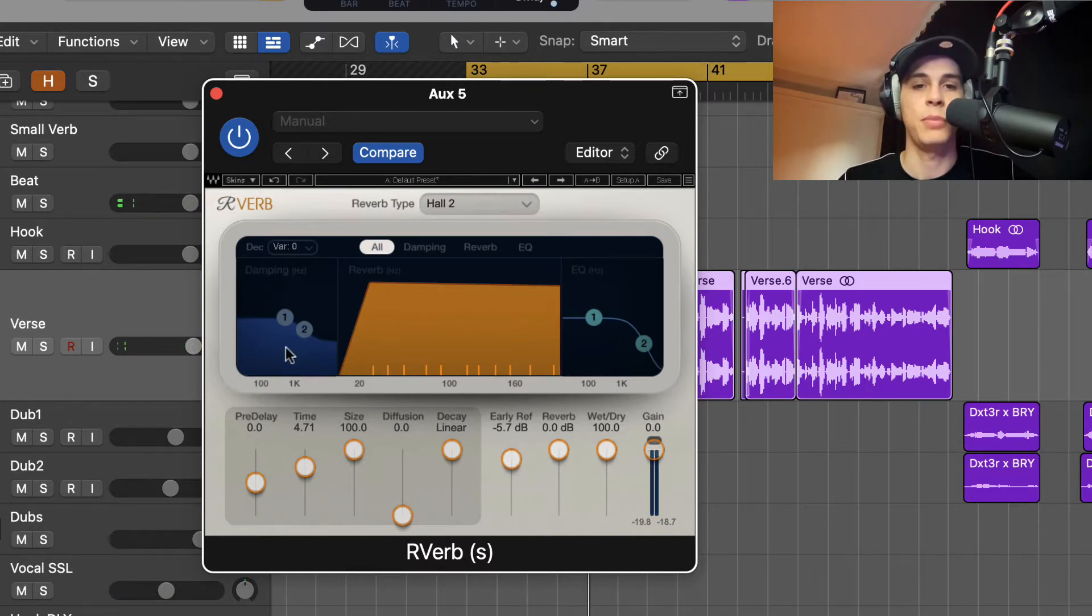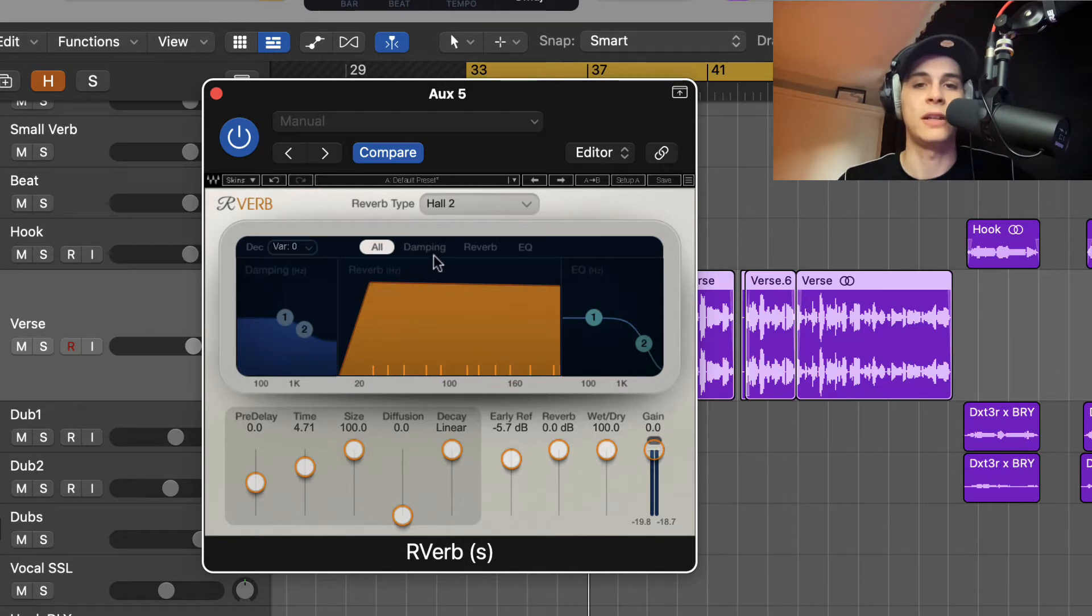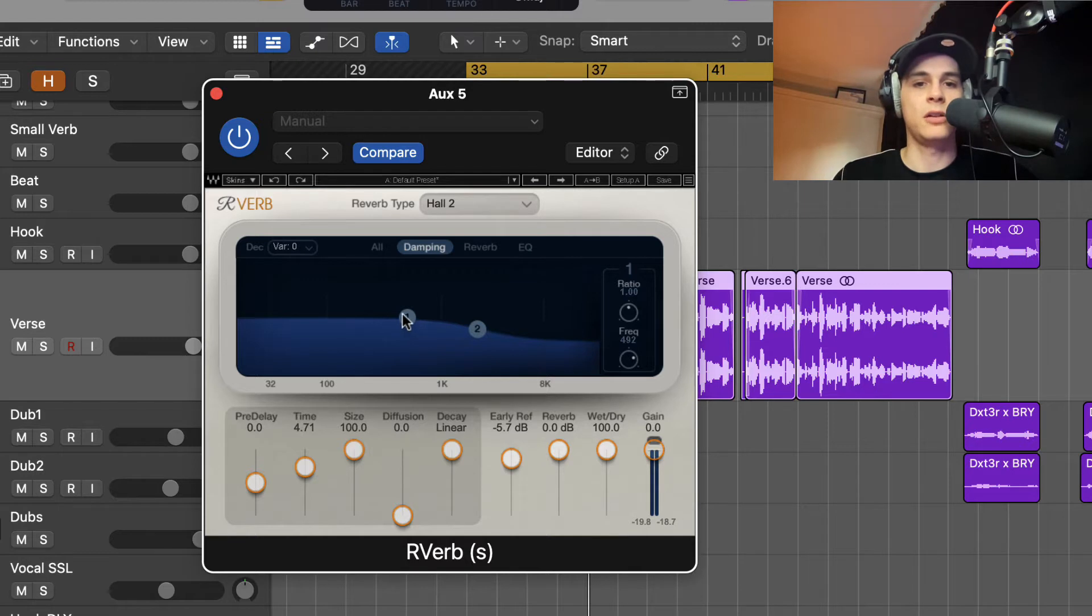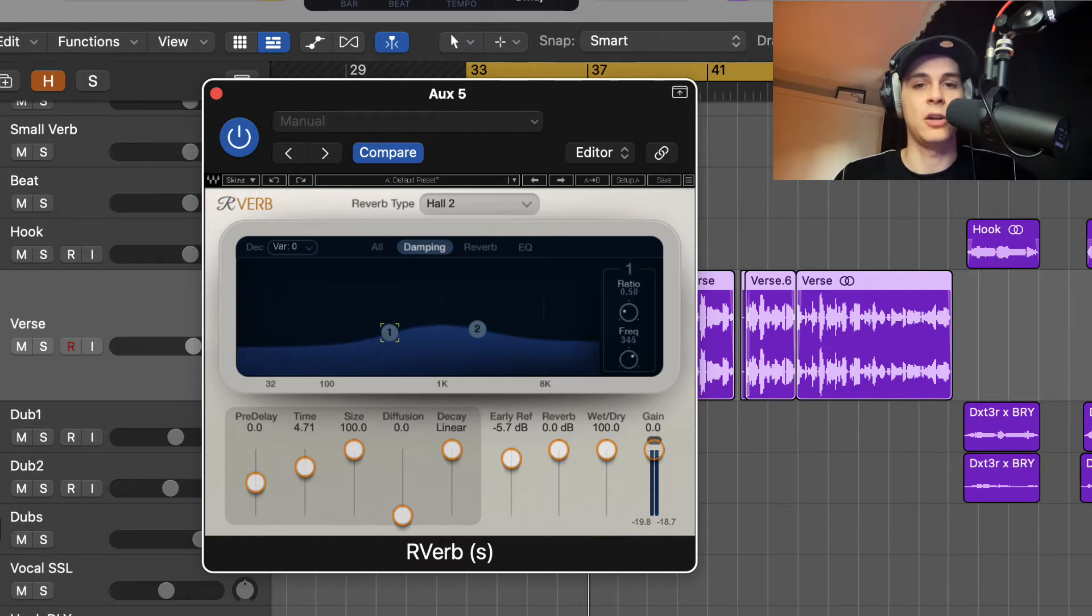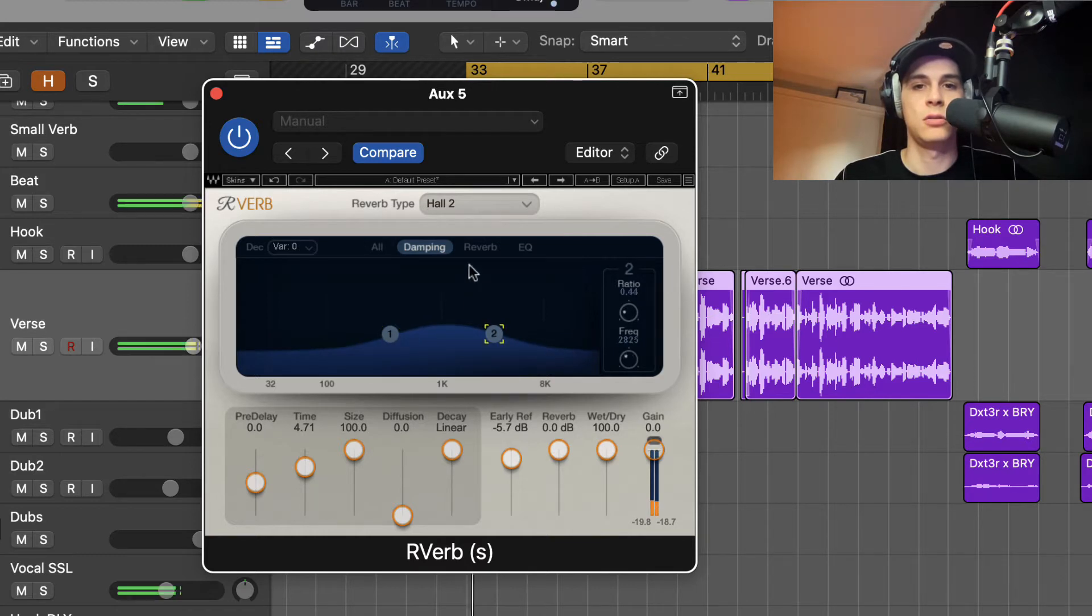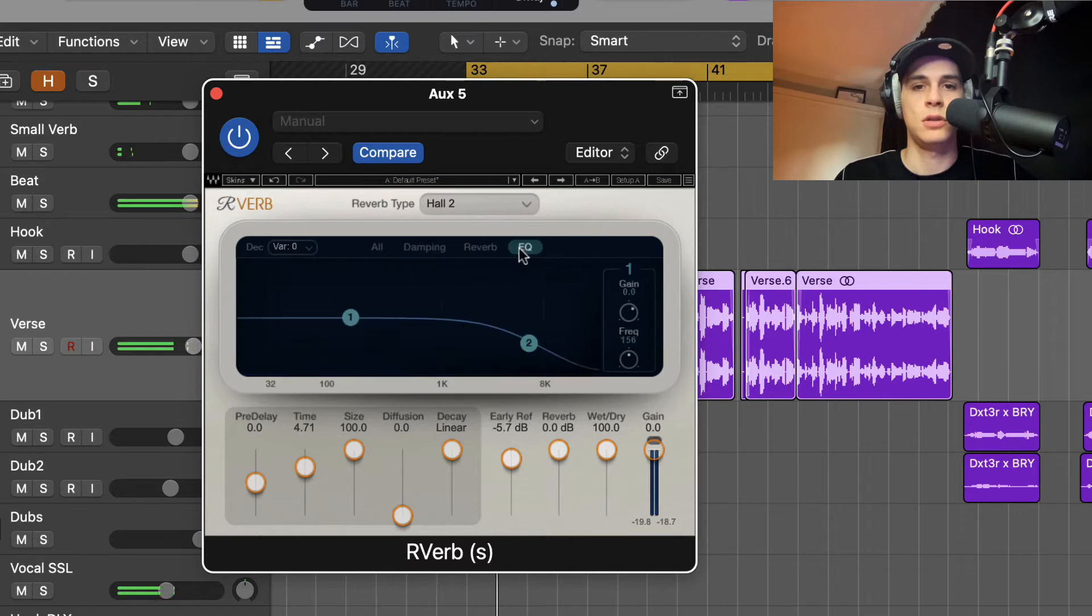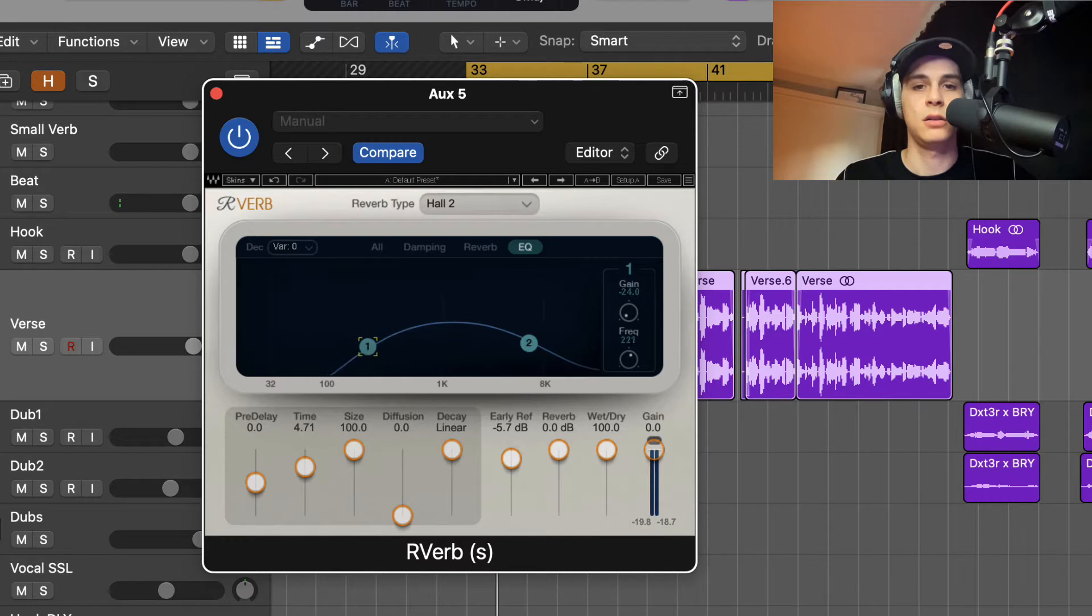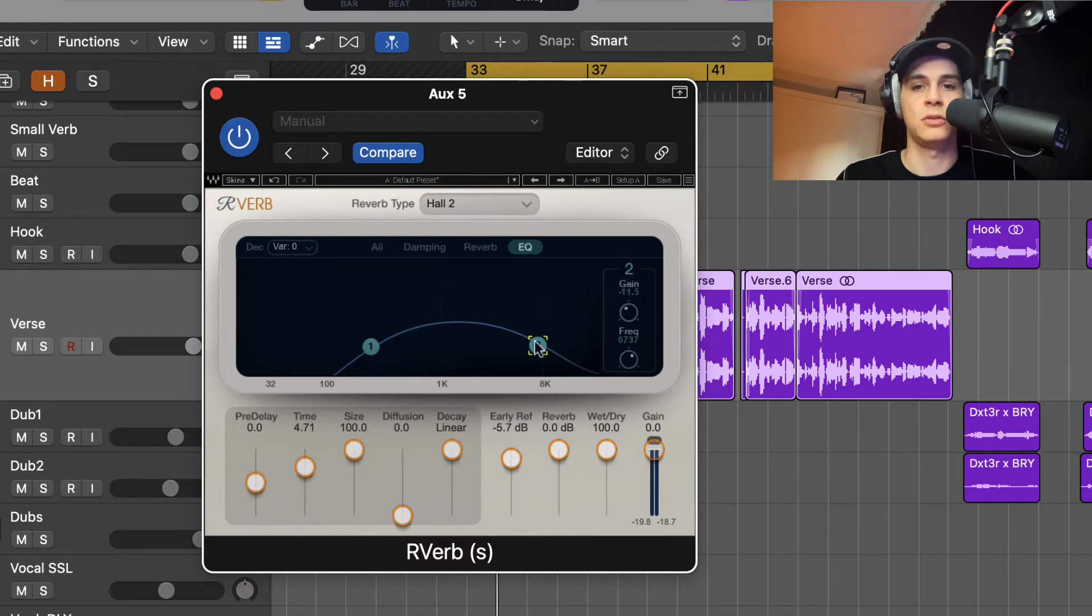Okay, I think it sounds good now. But we're gonna do other things on this plugin. We're gonna damp some low frequencies and we're gonna take off some highs too. There we go. It's still too much, so we're gonna use the EQ as well.